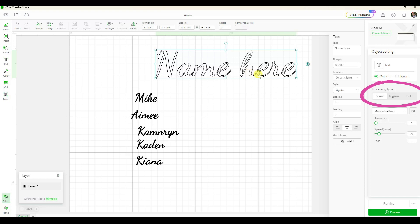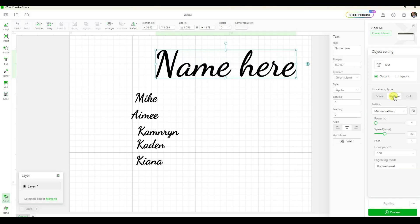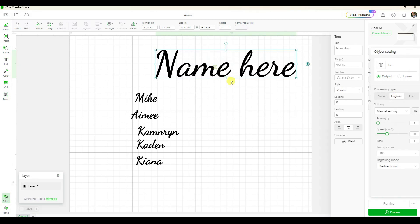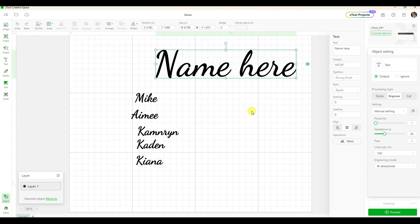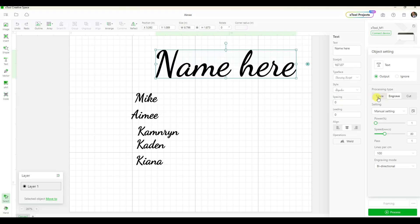That's the outline of the name. That's not what I want. I want it to engrave this name, so I'm going to click on the engrave button. Now you can see what I'm telling the X Tool to do is go back and forth so that you're filling in that font. I want to click back to score real quick just to show you.